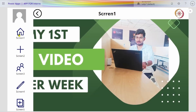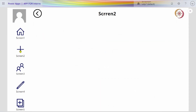Let's check how our application is looking now. Yeah, we are on the home screen — this is our second screen, third, fourth. But we are not able to see which screen we are currently on.